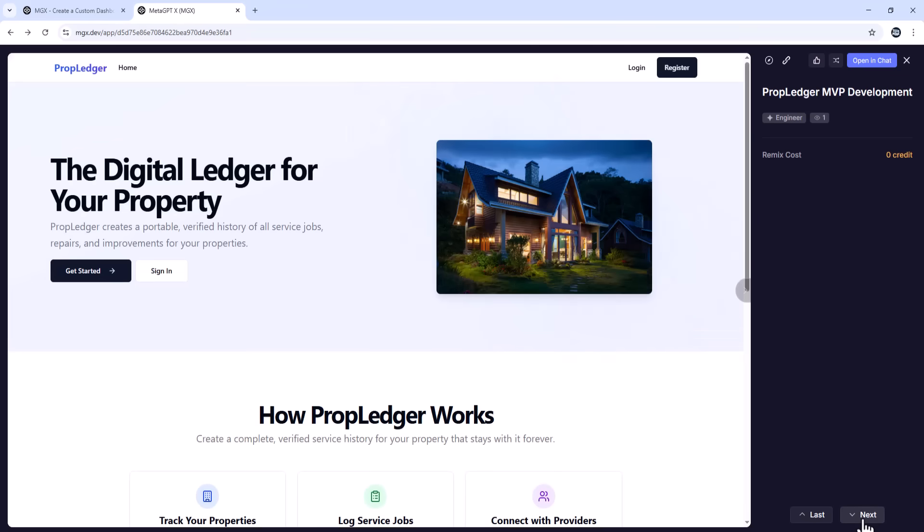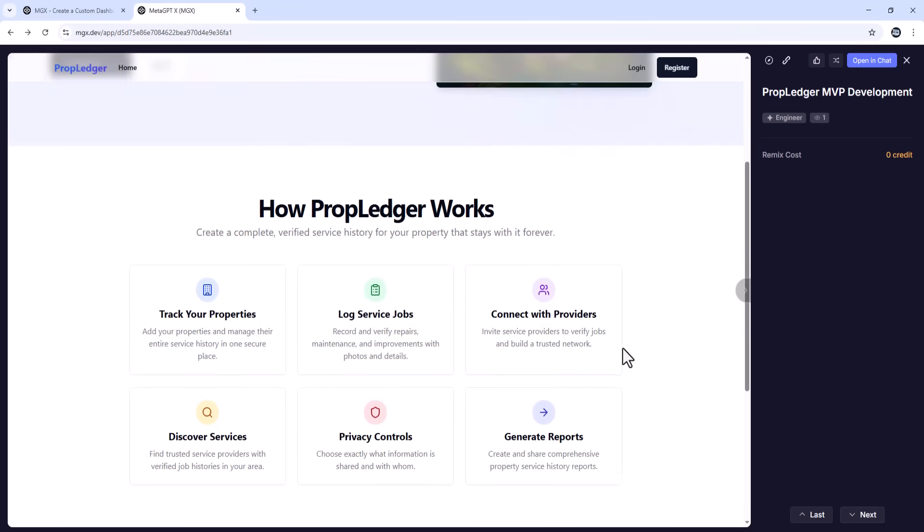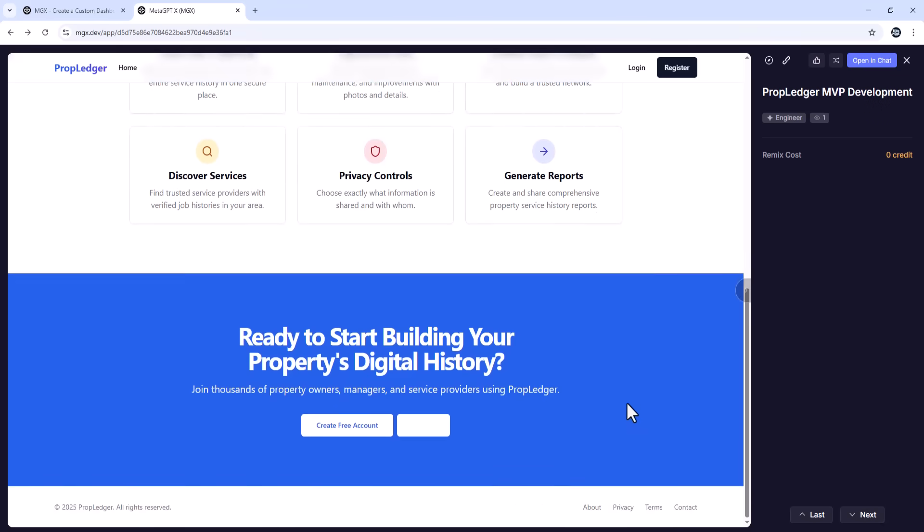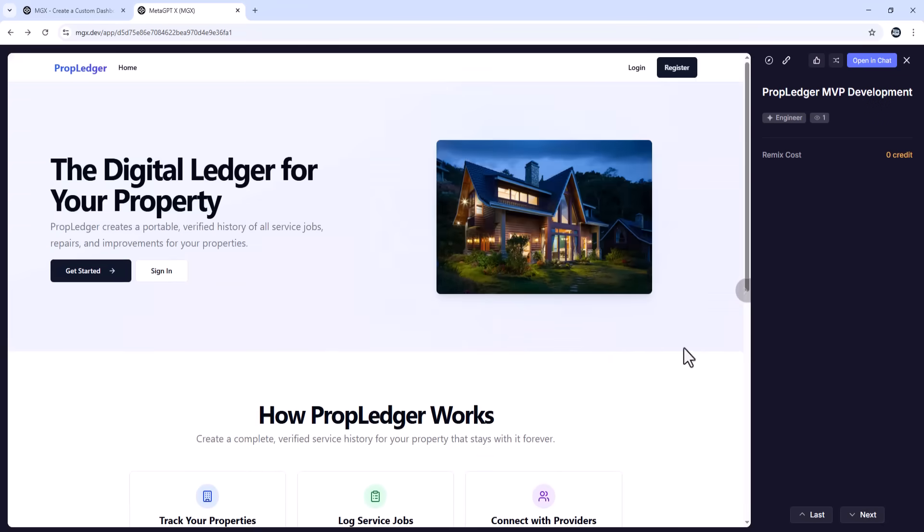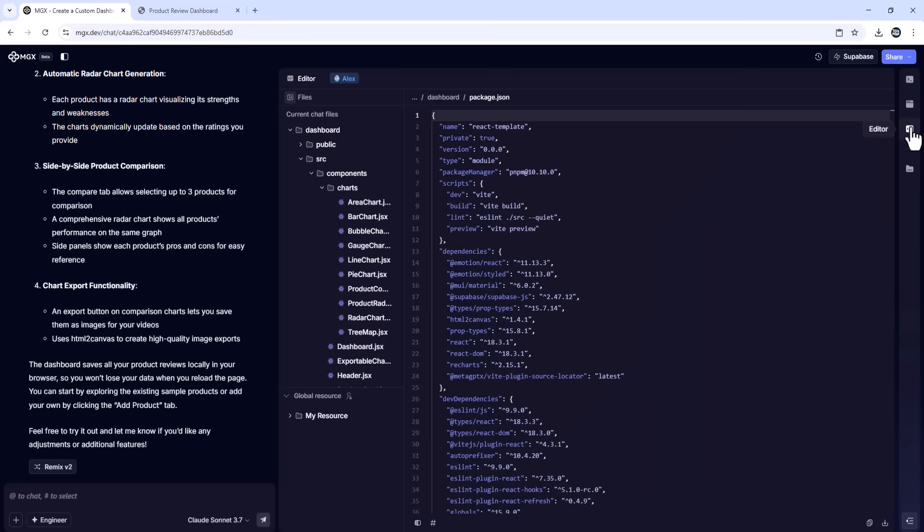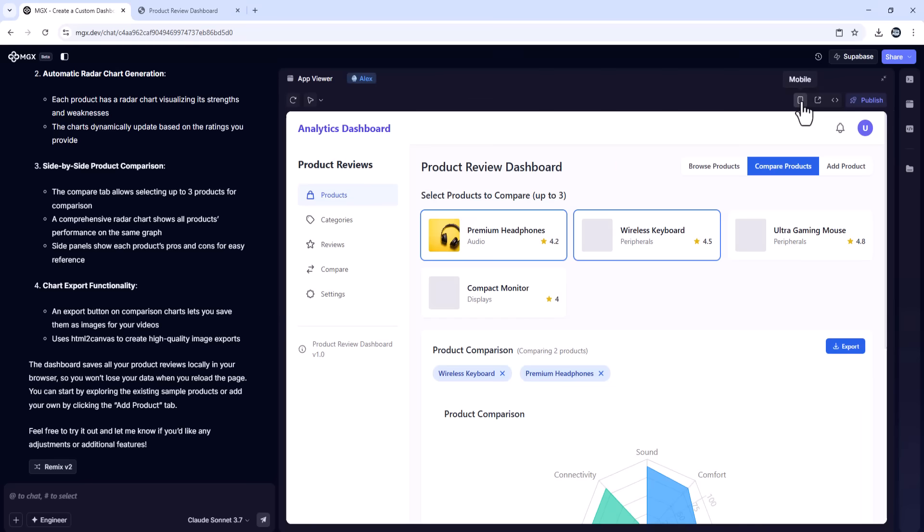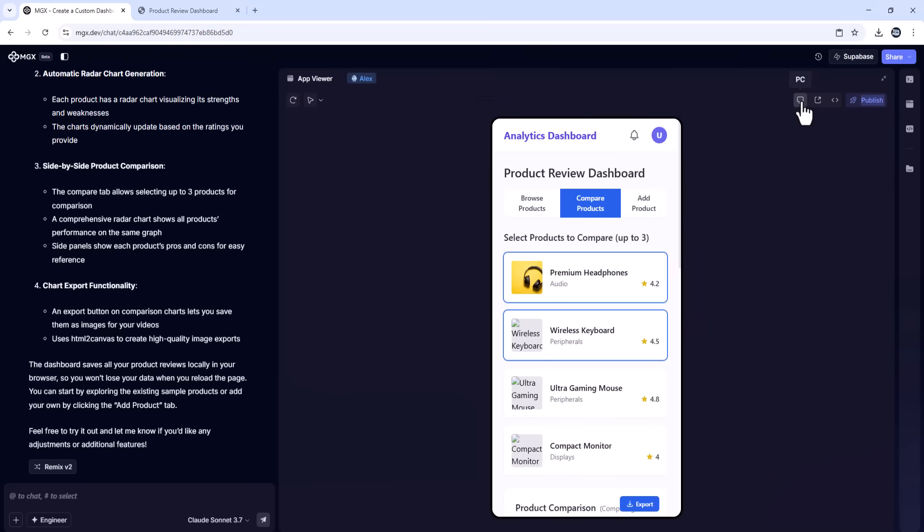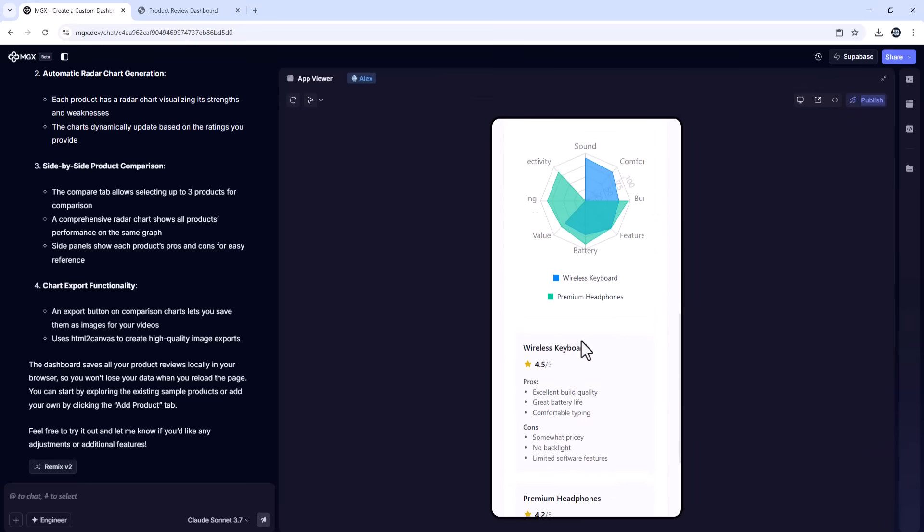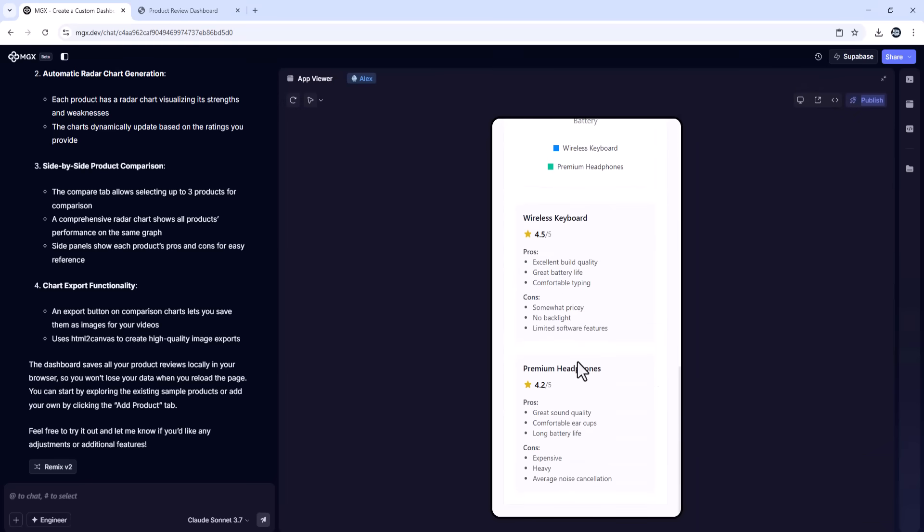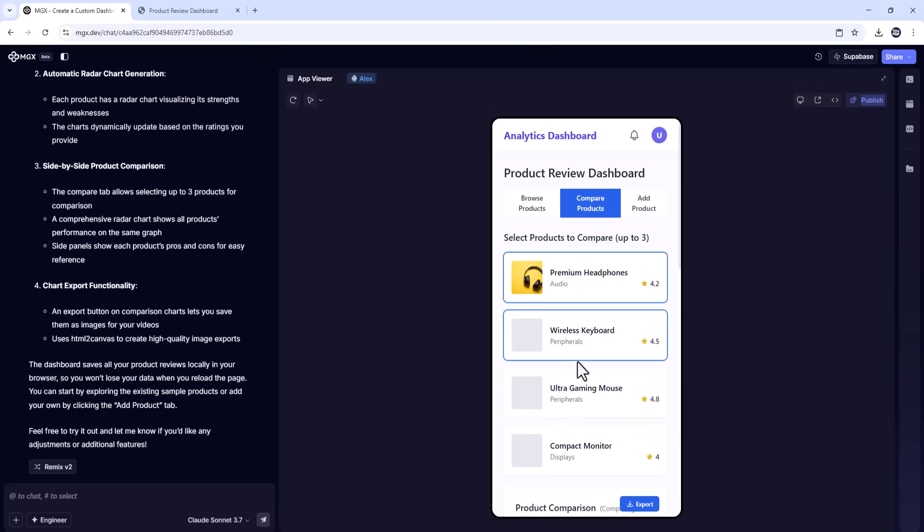Four, customize and iterate easily. Want to tweak your app? You don't start from scratch. Just update your prompt. Add a new field, change the UI theme, include a new feature like PDF export or multi-user support. MGX updates your app instantly.